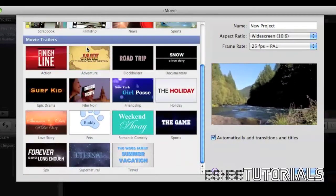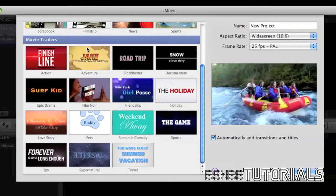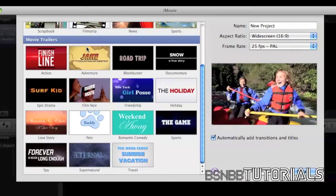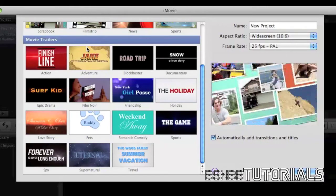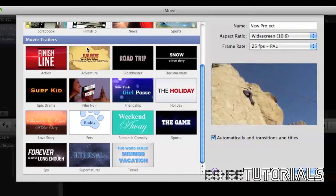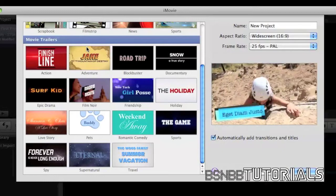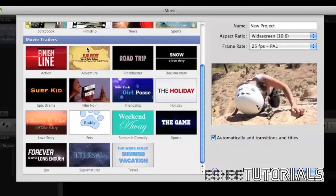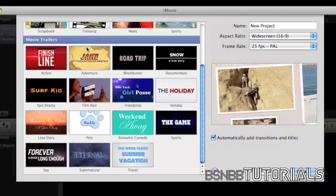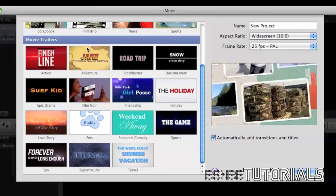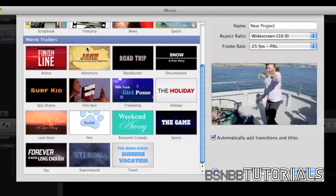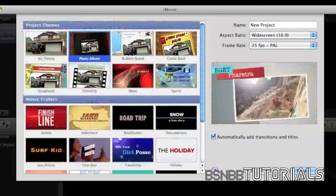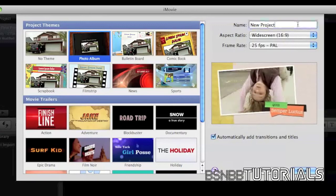They also include movie trailers for action, adventure, blockbuster, documentary, epic dramas, film noir, friendship, holiday, love story, pets, romantic comedy, sports, spy, supernatural, and travel. So let's start by creating a new project.